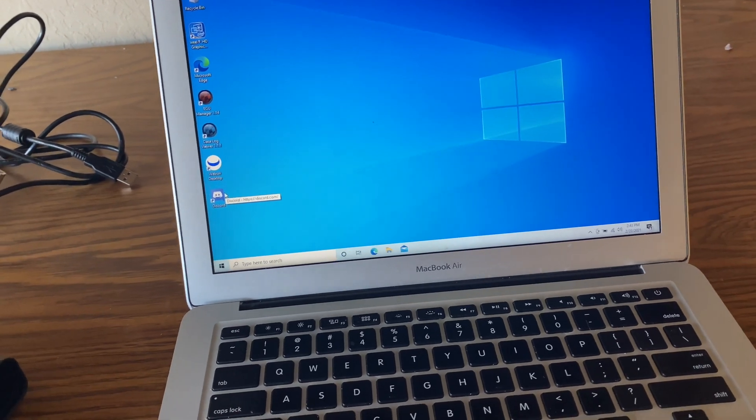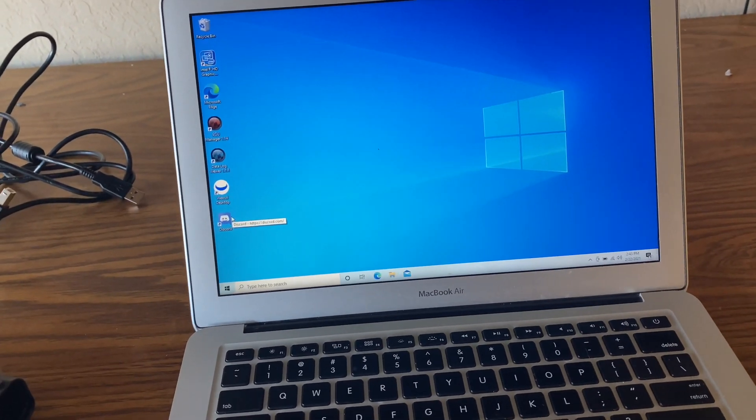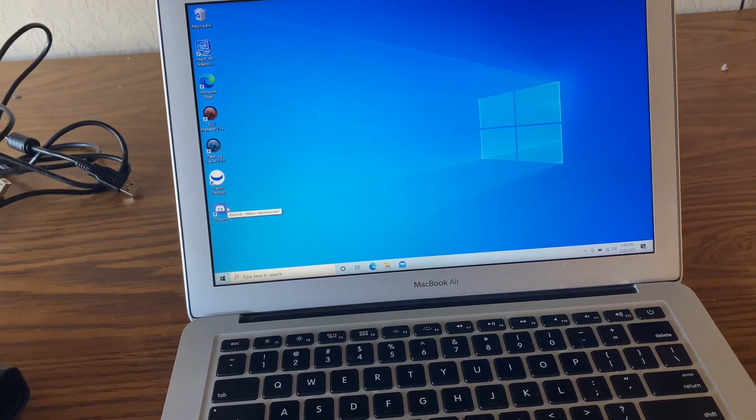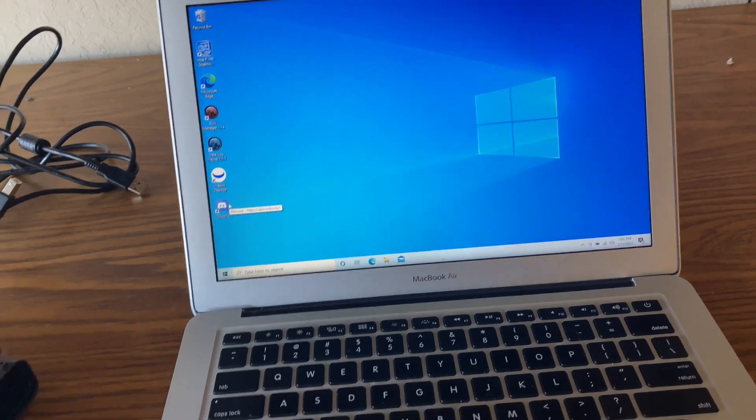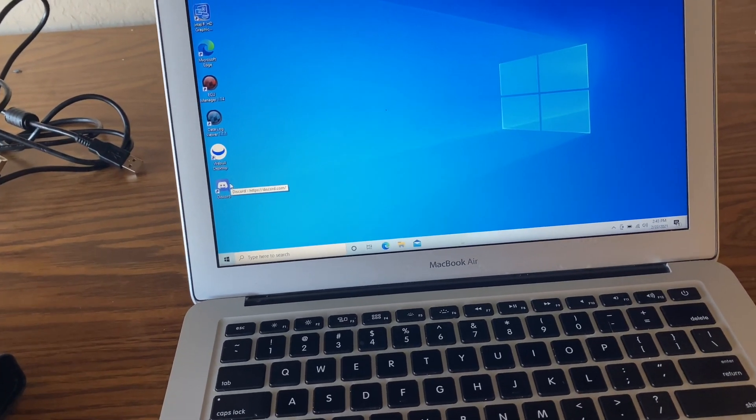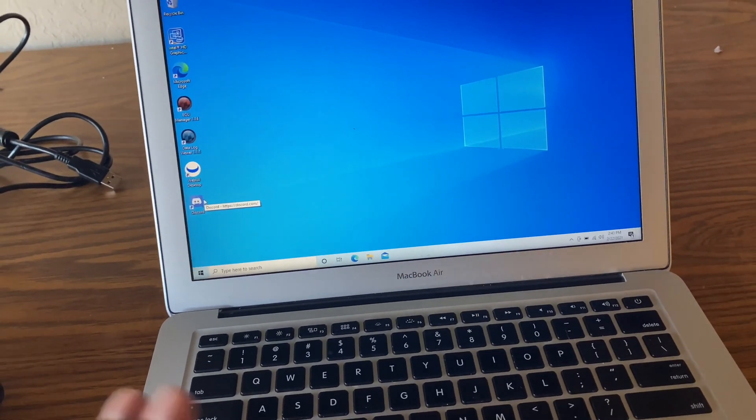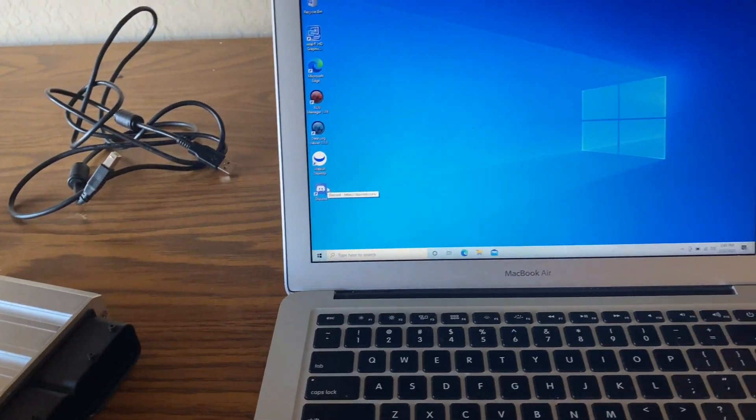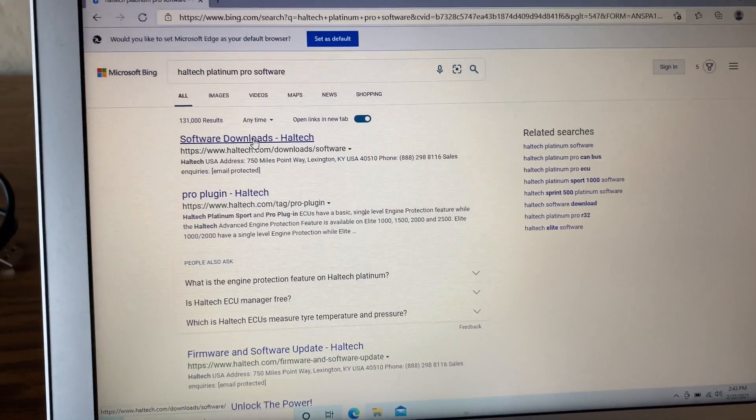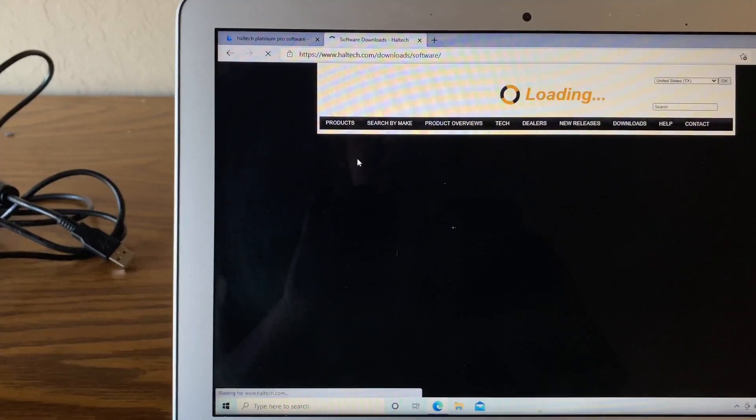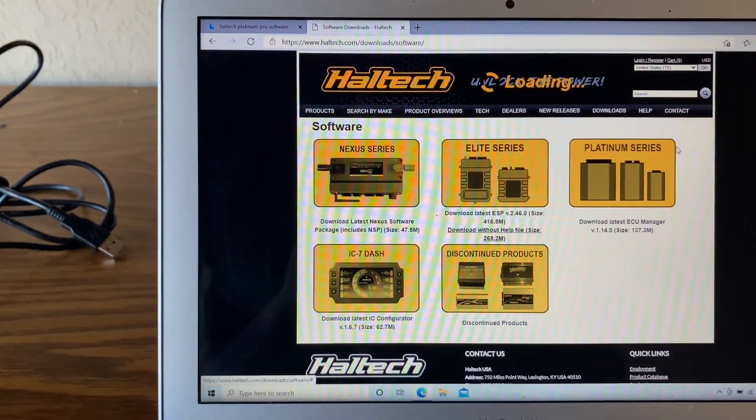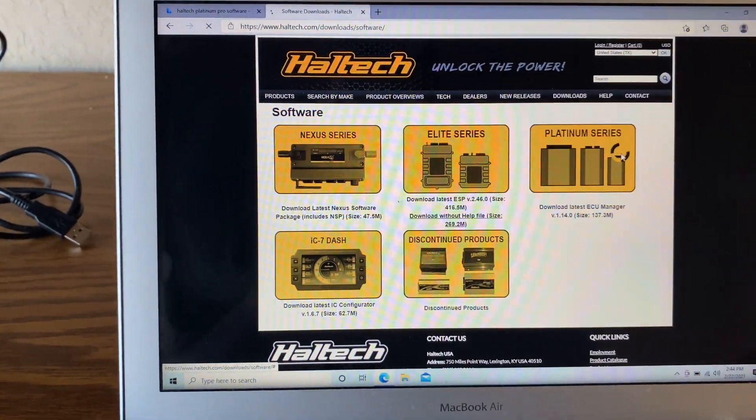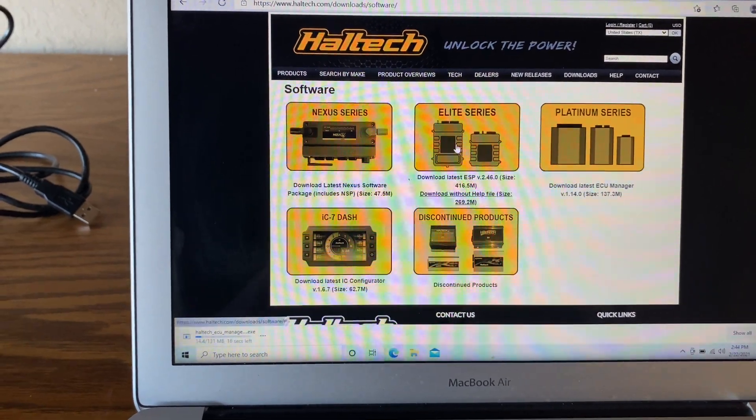The way I did this is I go through Boot Camp. If you guys don't know what Boot Camp is, look up how to install Boot Camp on your MacBook. It's very simple, very easy to do, and that's how I'm able to tune on the Apple device because Haltech is not supported on iOS, it's only supported on Windows. So we went to the Haltech downloads and that'll take you to this page.